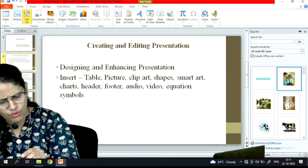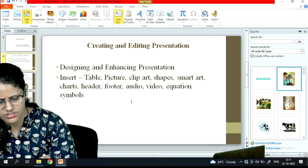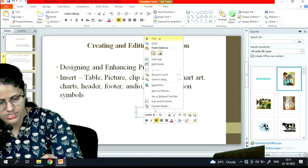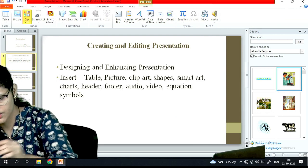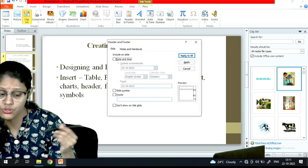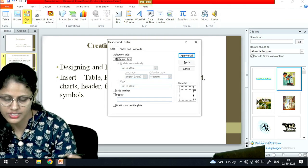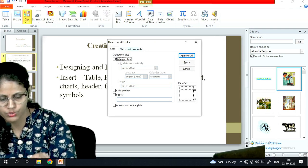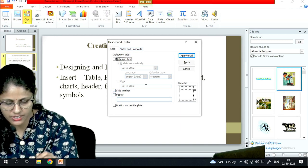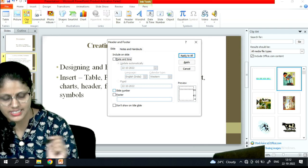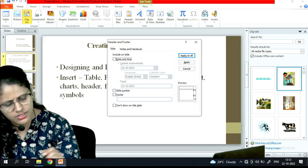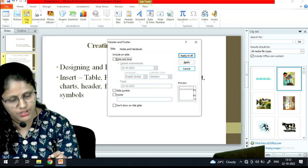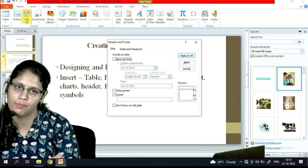If I want a text box, I can simply insert it and then delete it if not needed. For Header and Footer, just like in Word, I can insert them here as well. You can choose which slide number to apply it to, add footer text, apply it to a particular slide, or apply to all.